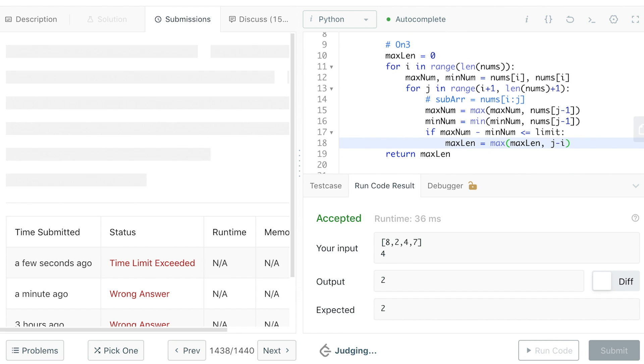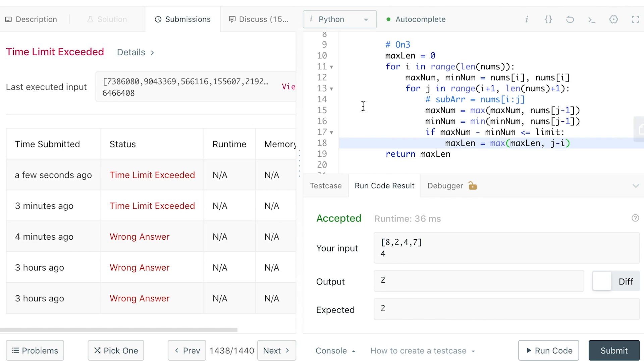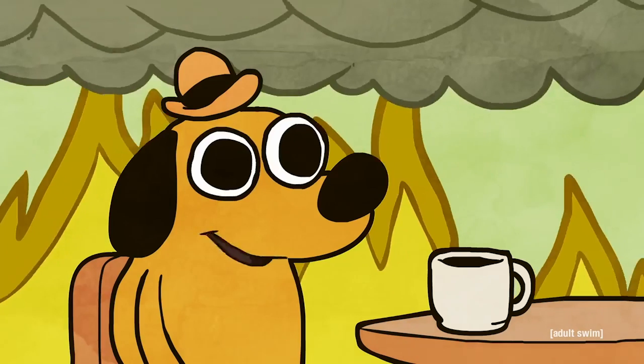Let's see if this solves our question. So we are still getting a time limit exceed, since this algorithm is now changing from O(n^3) to O(n^2). It is still very complex if we have a super large array.